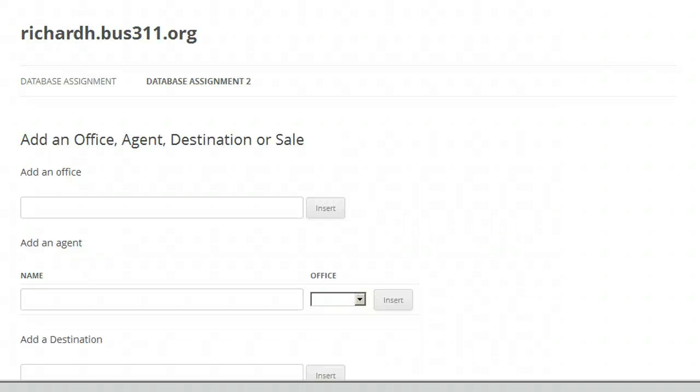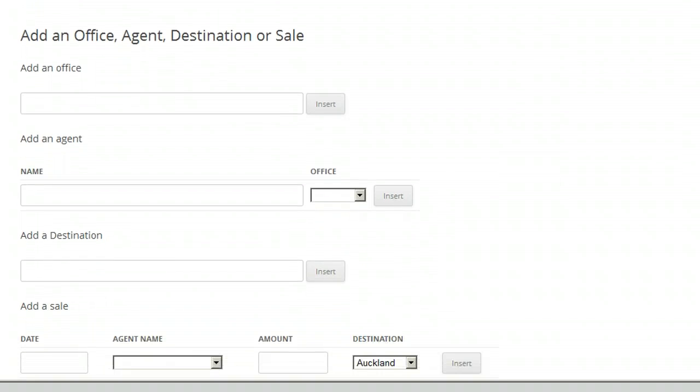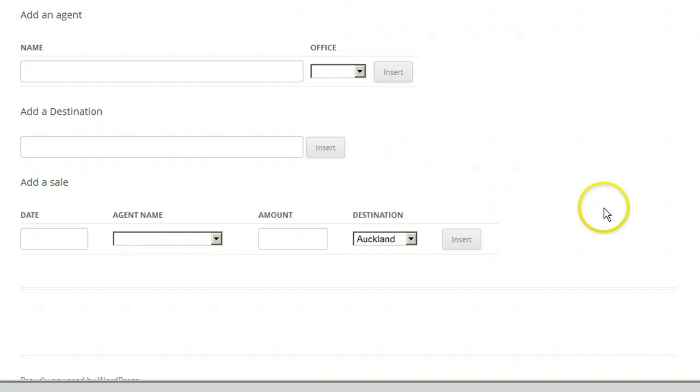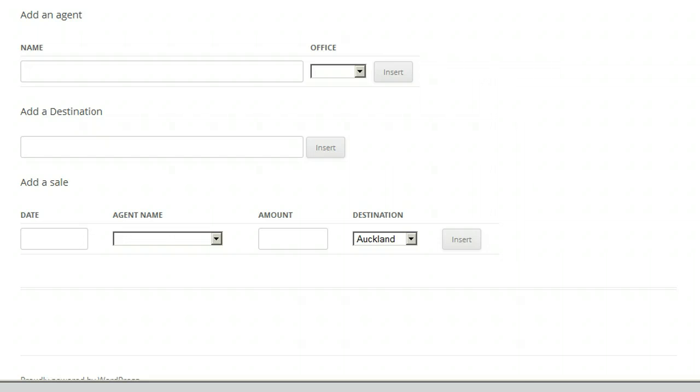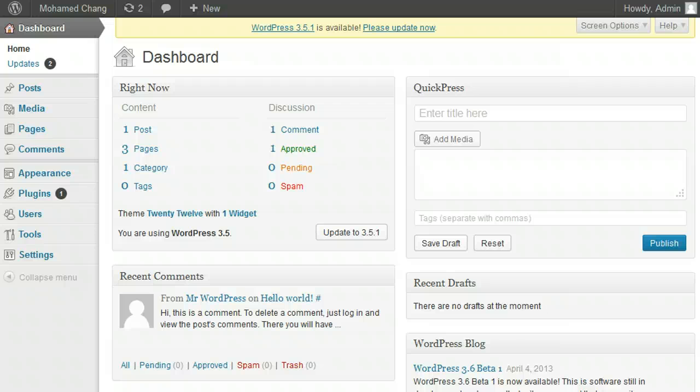In this part of the assignment, we will add a page to the website with forms to add records to each of our four tables. We will create a form to add a new sales office, a new sales agent, a new destination city, and a new sale.